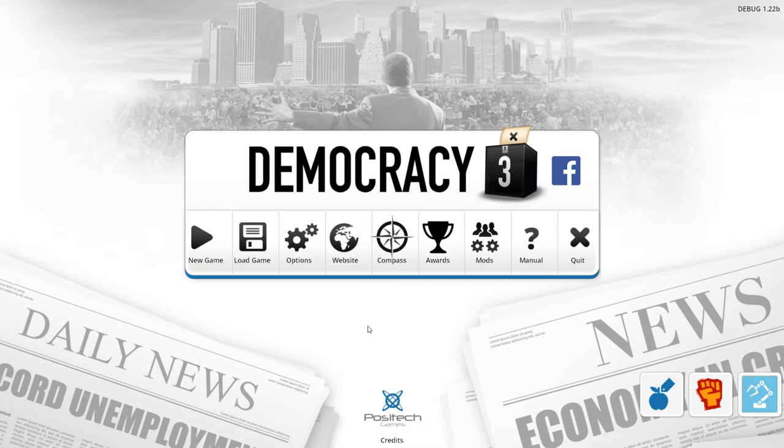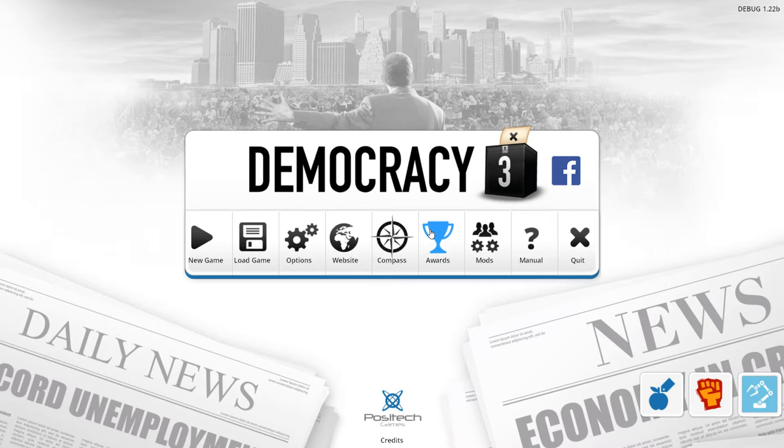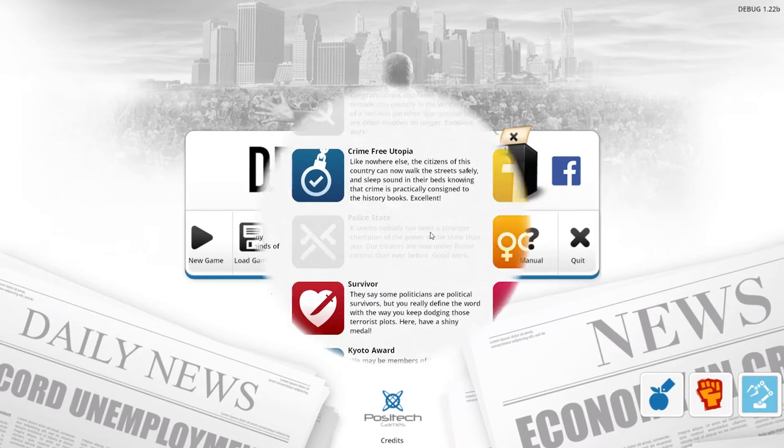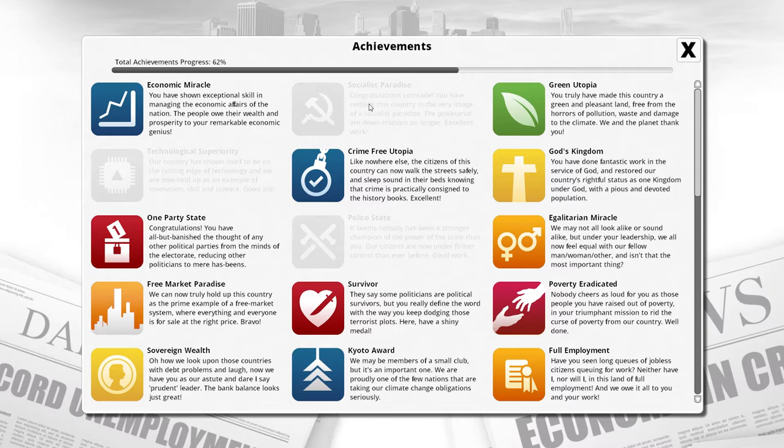Ladies and gentlemen, hello and welcome back to Democracy 3. My name of course is Orbital Potato. We're starting a brand new playthrough today and it's gonna be really interesting. I don't think I really know what I'm doing with this one, but we're gonna roll with it. We're gonna be going after an achievement, and that is Socialist Paradise.